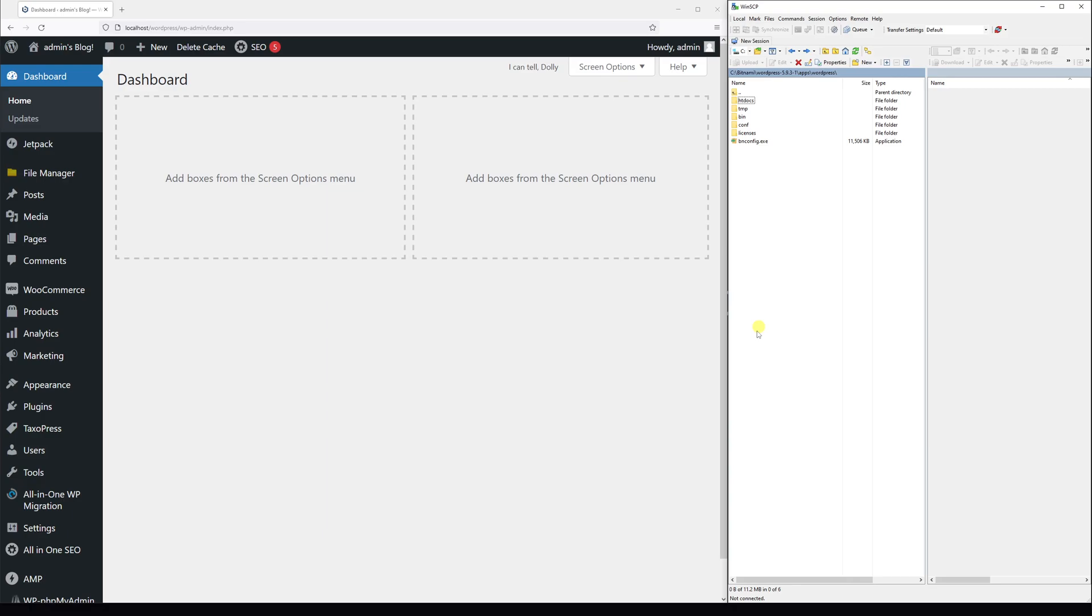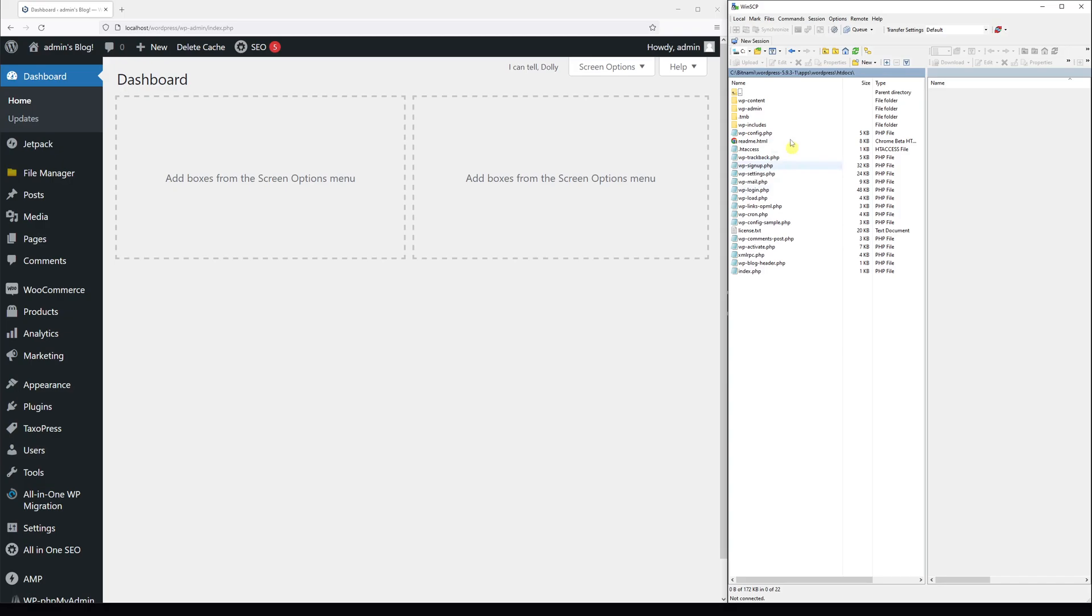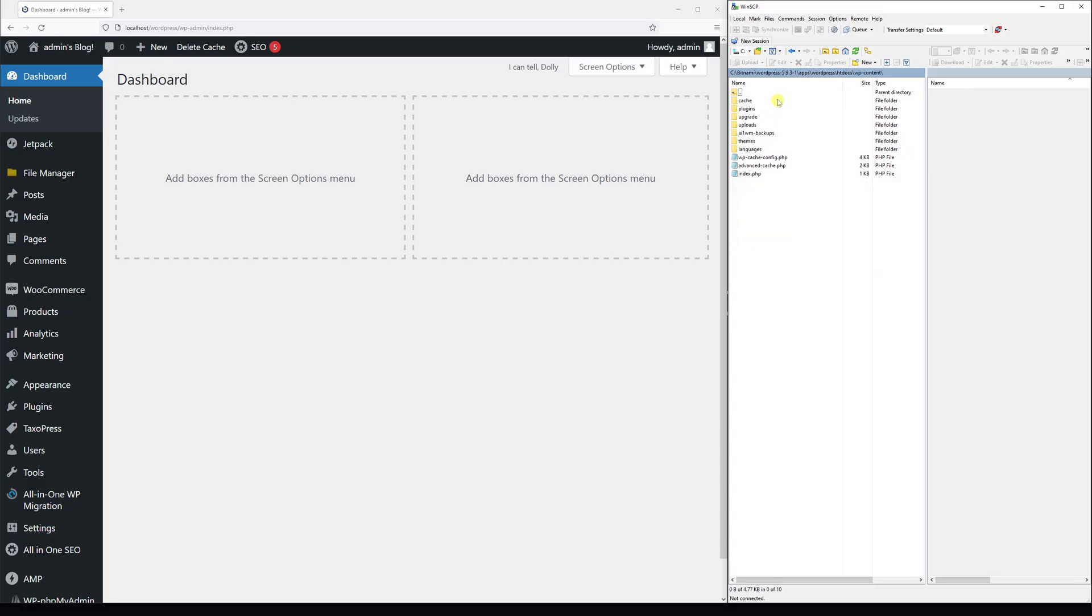First of all, you have to log into your hosting account or connect via FTP and go to the root directory where your WordPress is installed. Then look for the following files and folders as you see on the screen here. Look for the folder called wp-content and open it.